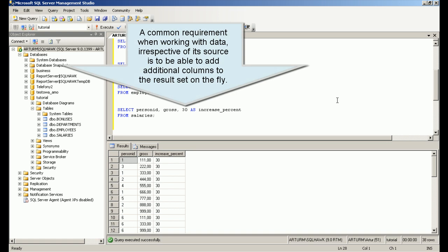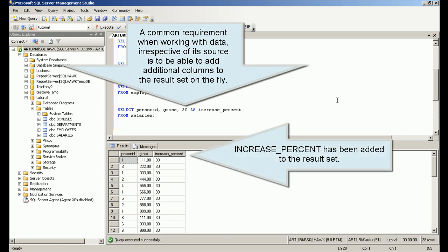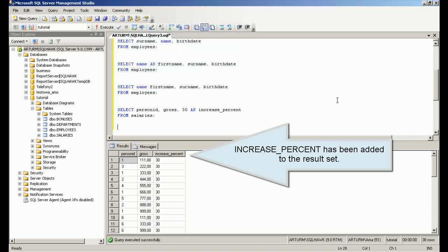A common requirement when working with data, irrespective of its source, is to be able to add additional columns to the result set on the fly.